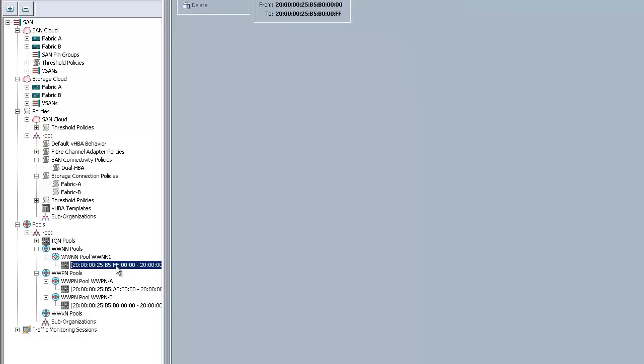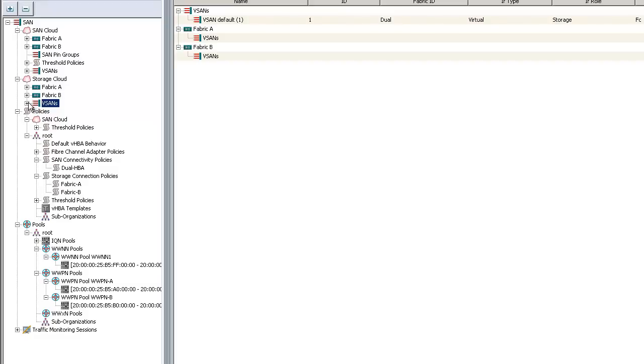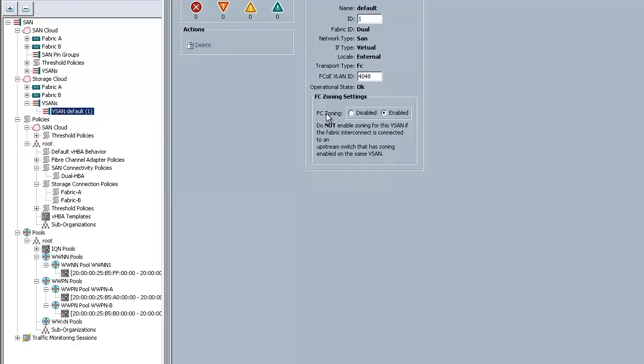On the vSAN in question, on the storage cloud. Remember, this is important because the storage cloud is actually where the vSANs live. There's two different clouds. SAN cloud is used on the uplink side. Storage cloud is used when you have locally terminated ports. If I go to the vSAN here, you can see that the fiber channel zoning is enabled. That's very important. Because if you don't change this, none of the zoning is actually going to work.